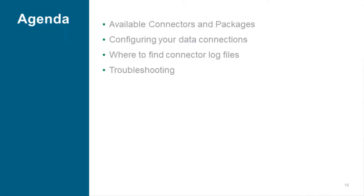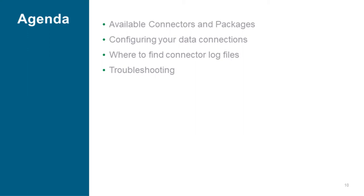Today we're going to be talking about the enterprise connectivity options and specifically about the data connectors where my team is focused on. We call them enterprise connectors. Then we're going to be talking a little bit about how to configure the data connections, what authentication methods and protocols the data connectors support to connect to data sources. Then we're going to be talking about how to find the connector log files and what information we can get from log files if something is going wrong.